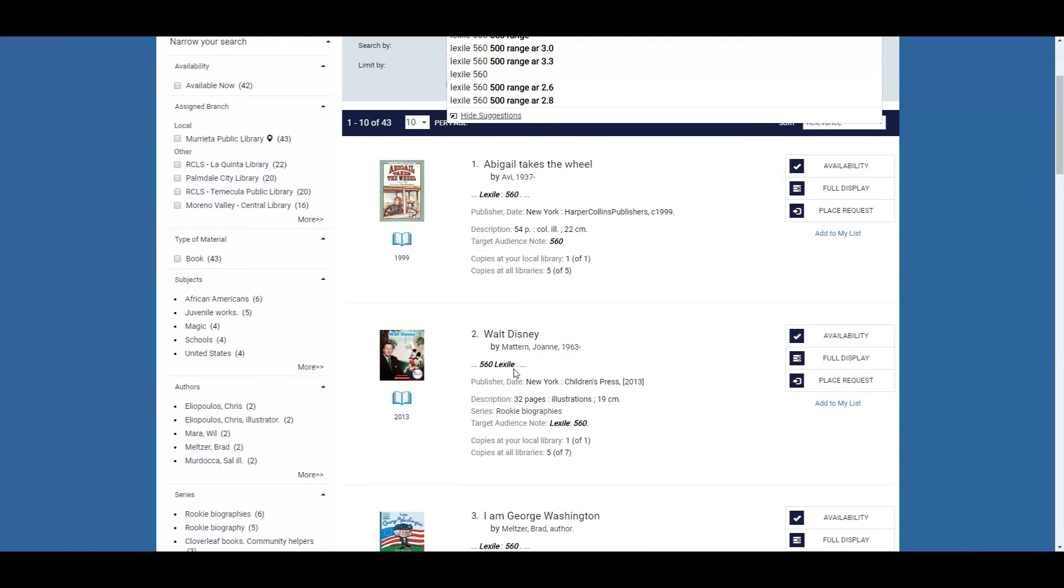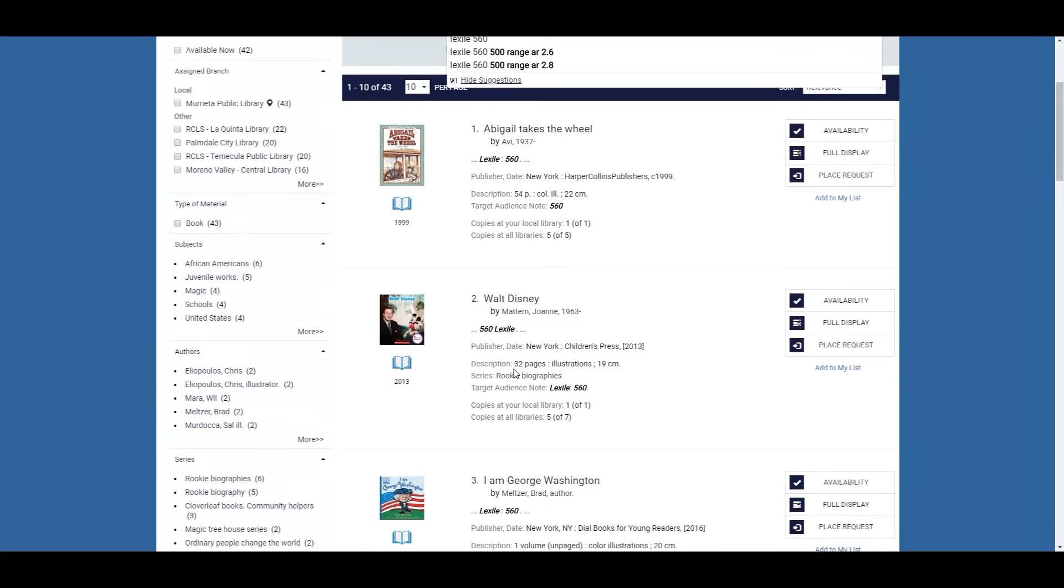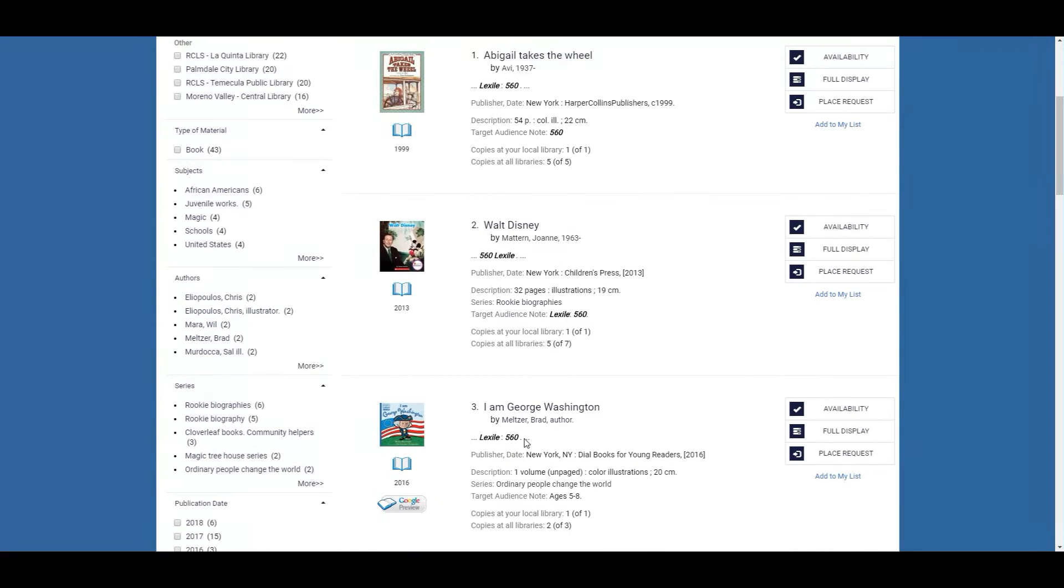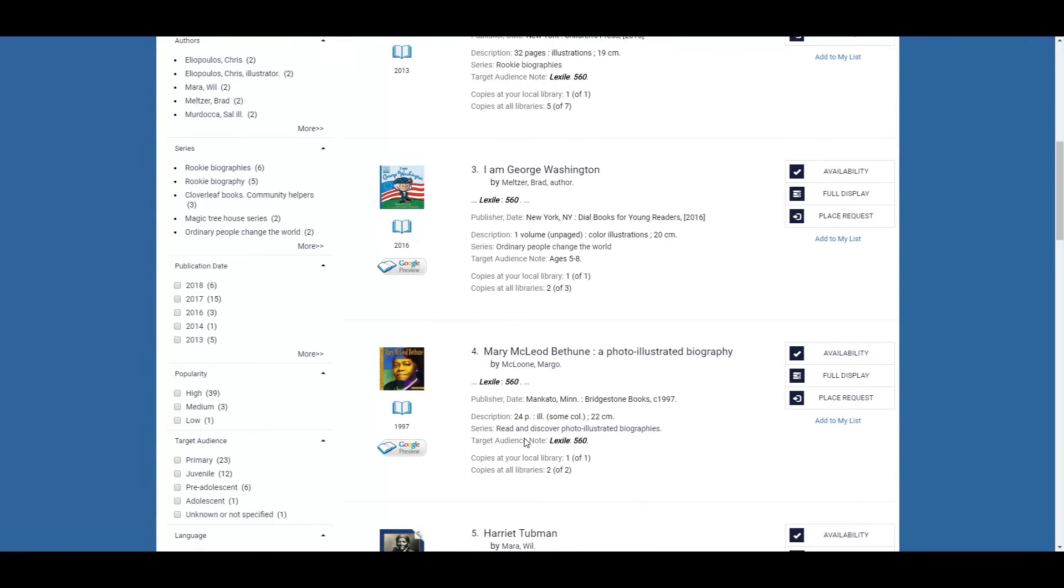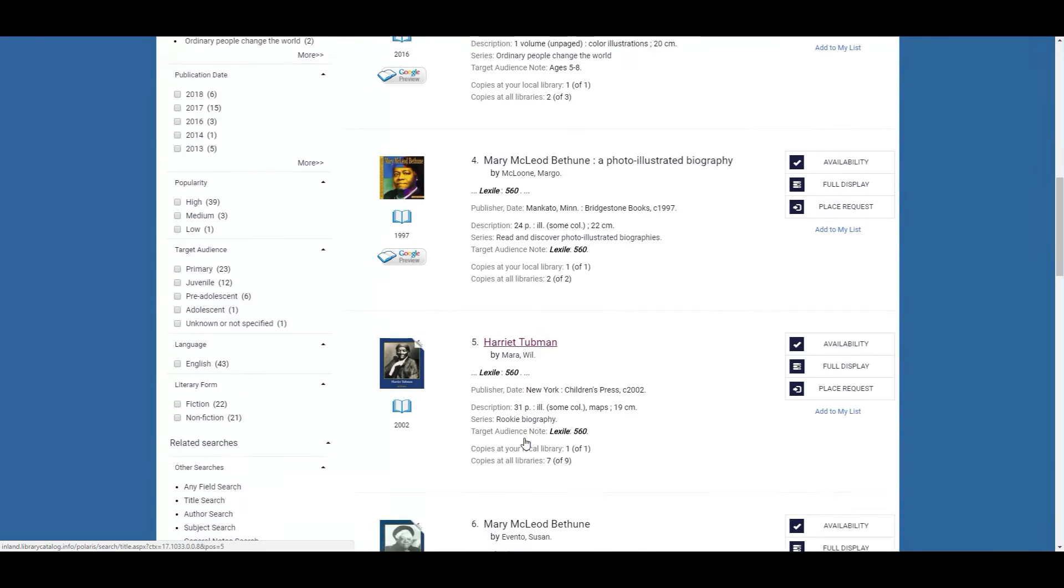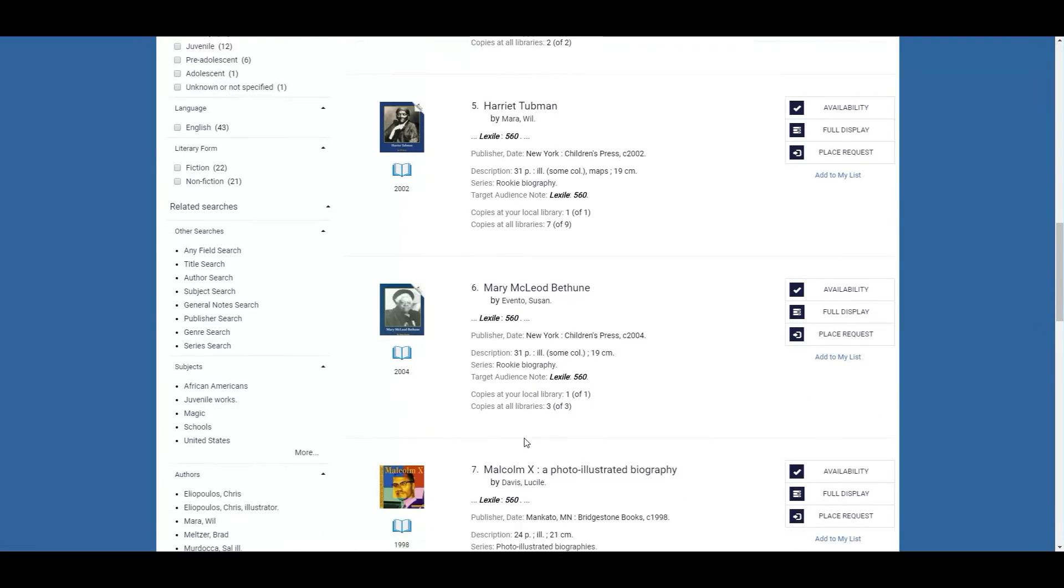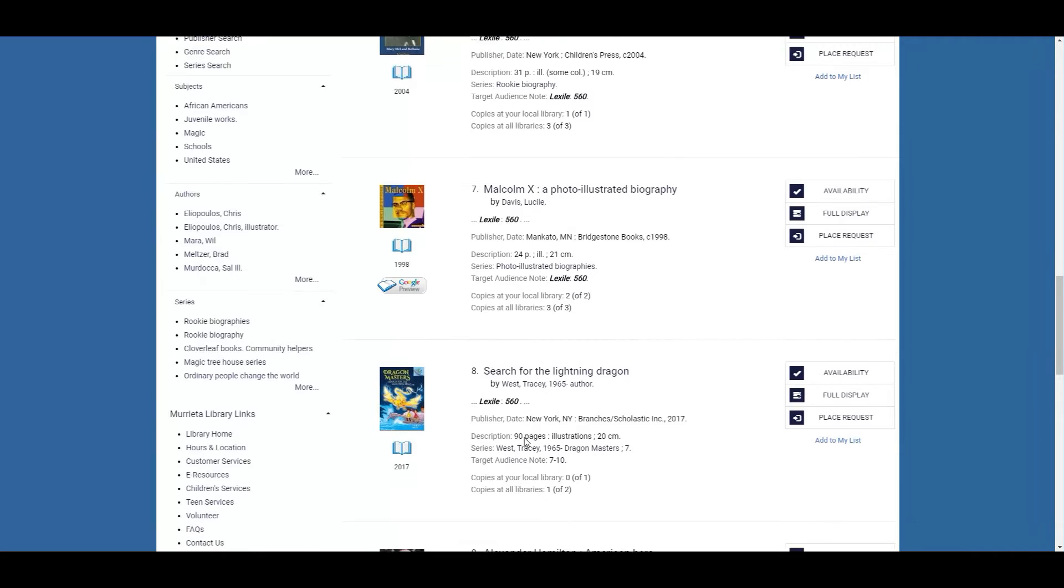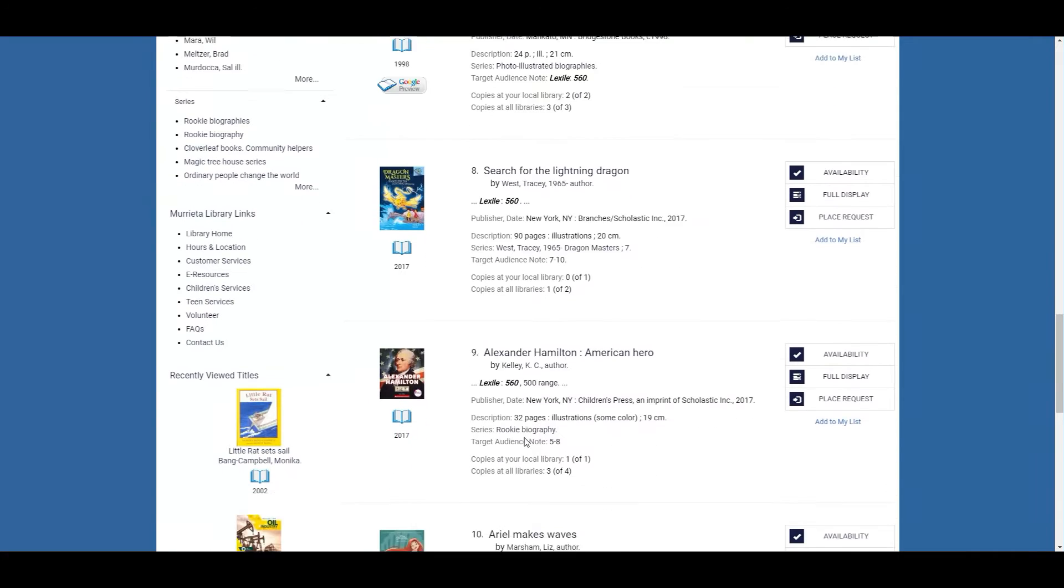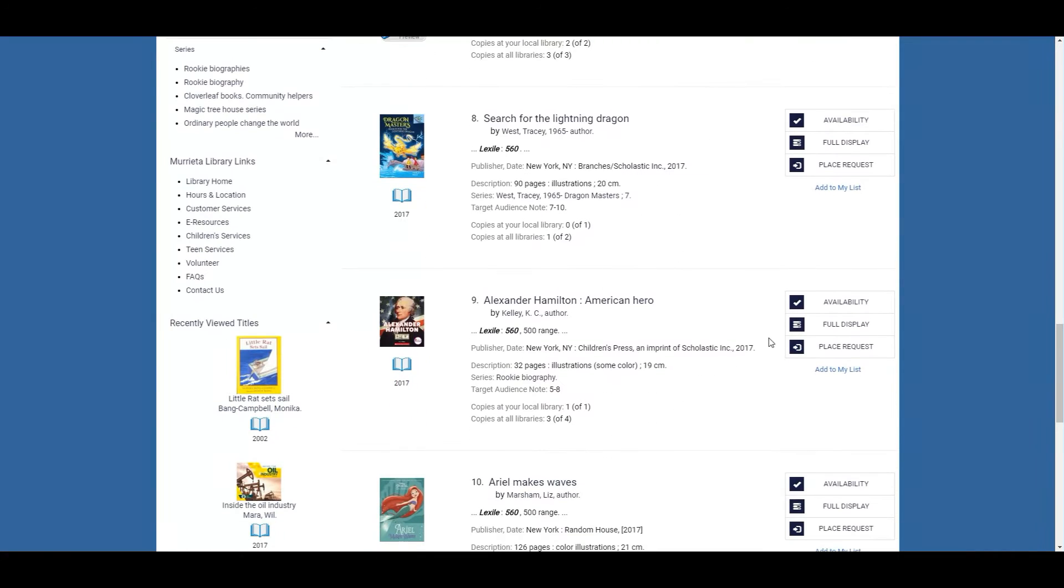Walt Disney is also 560 and to get a closer look of what it looks like in the record itself, which is basically what we call it, you'll want to click on full display on the right-hand side.